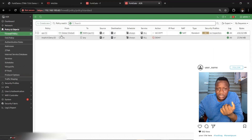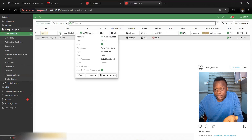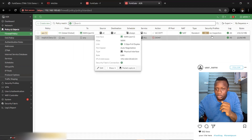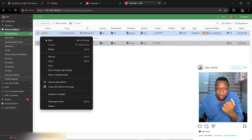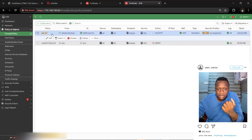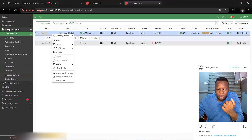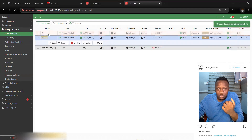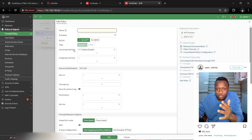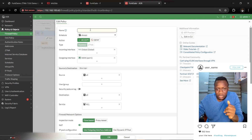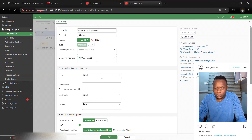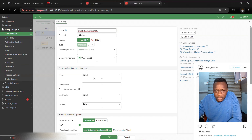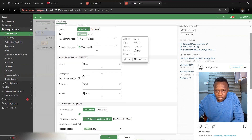We want to block access to the internet for Android devices. Go to Policy and Objects — there's an existing firewall policy from the SSID to the internet. I'll copy that policy and paste it above, then rename it 'Block Android Phones.'